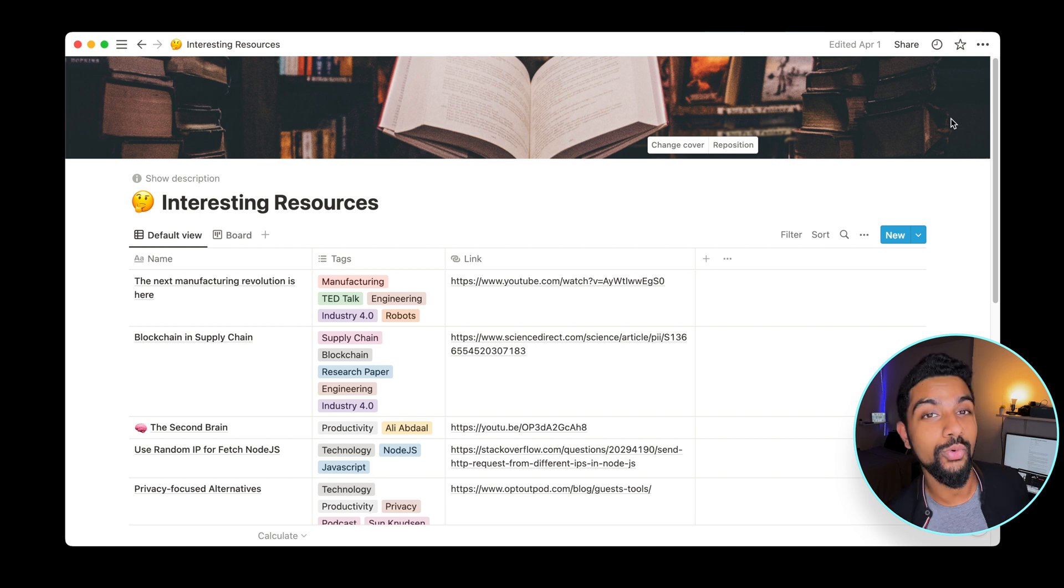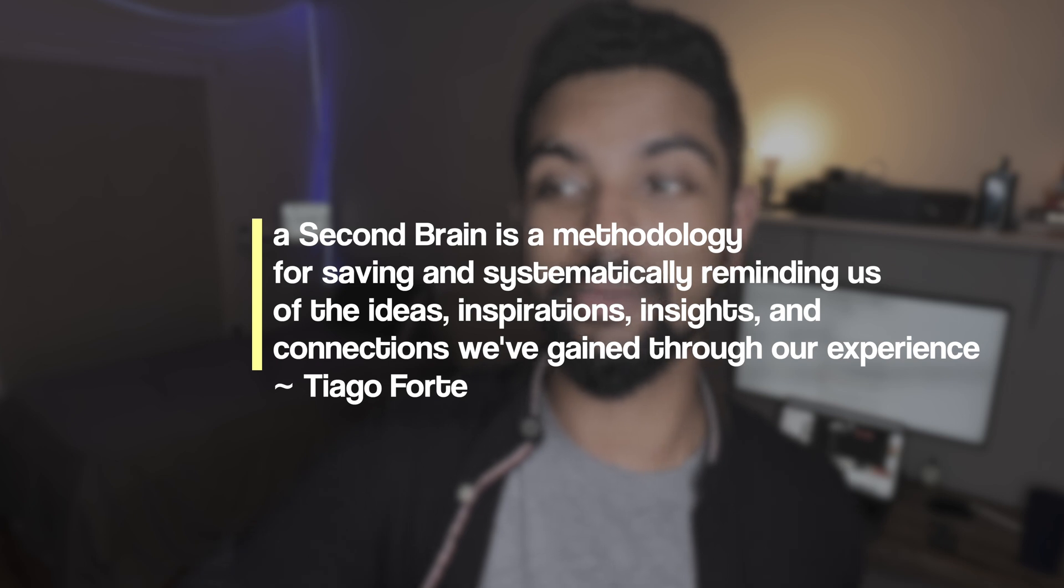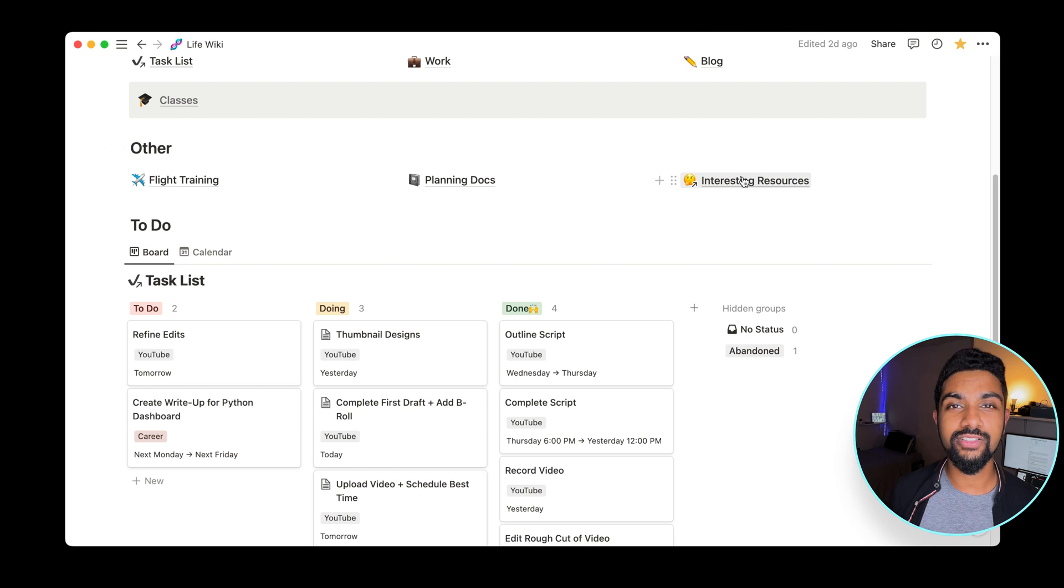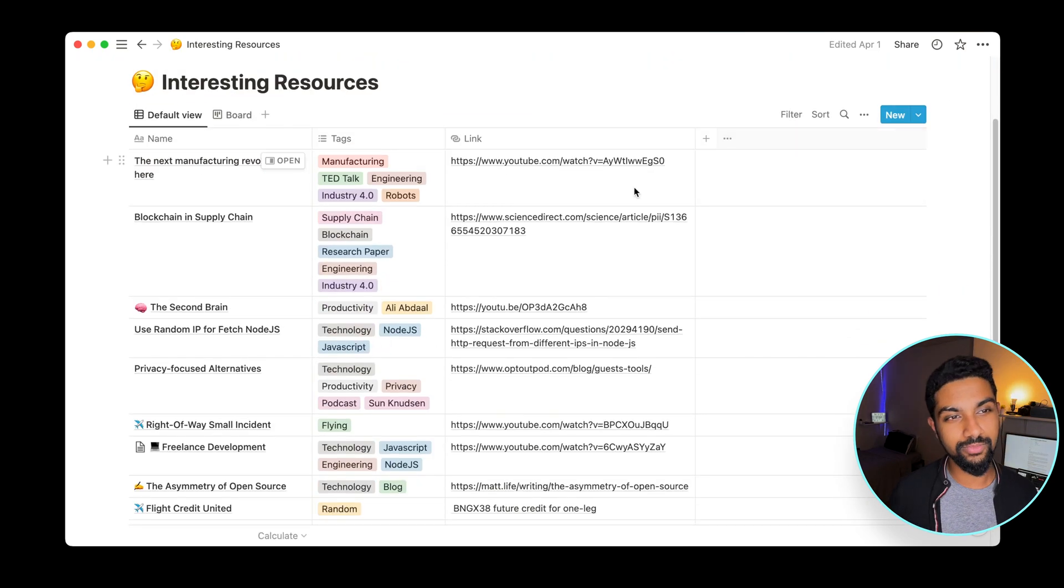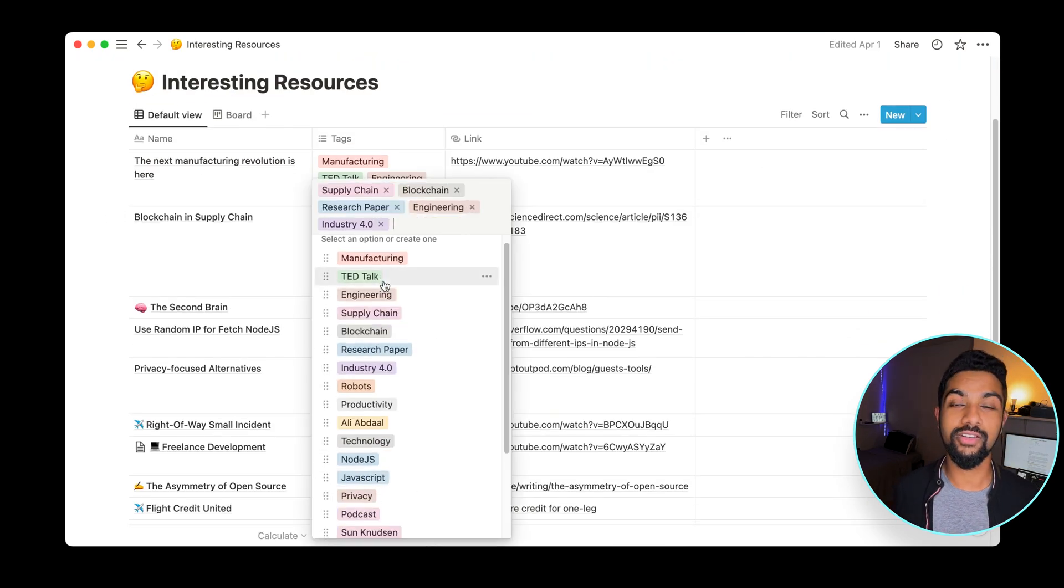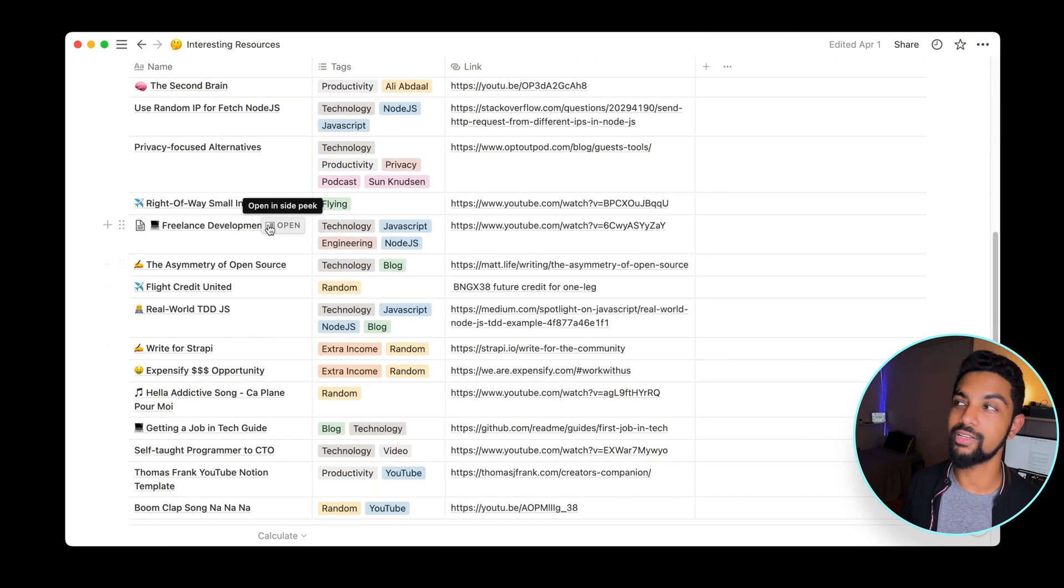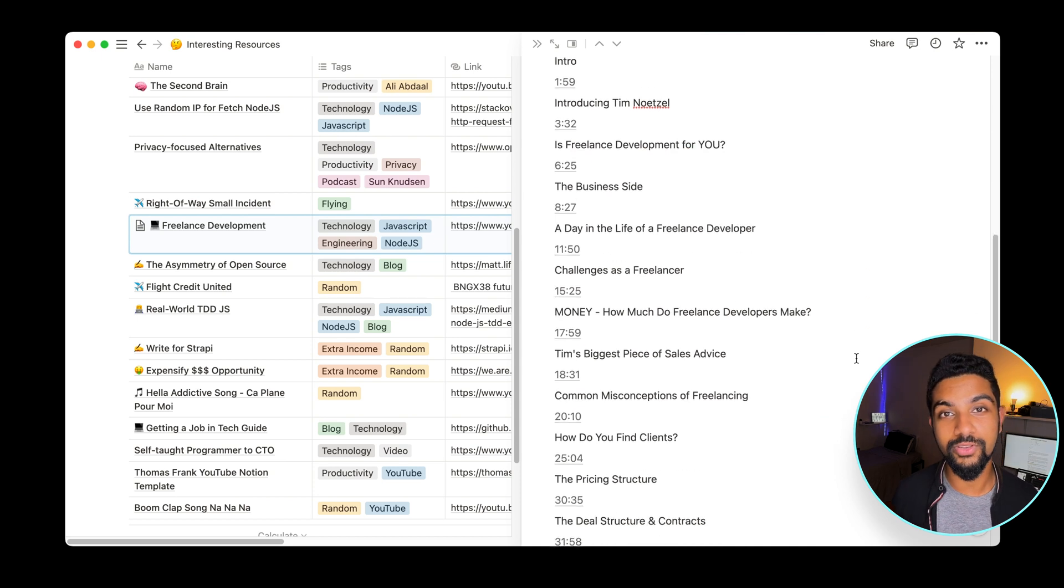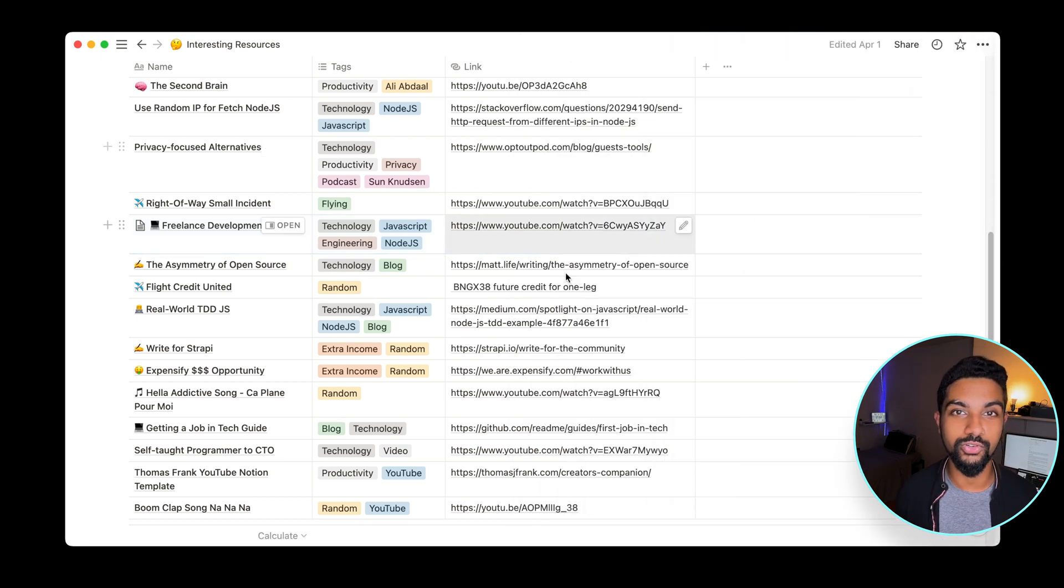Third and by far most interesting thing is the interesting resources section or the second brain. I have an interesting quote I want to read on this because it's interesting. A second brain is a methodology for saving and systematically reminding us of ideas, inspirations, insights and connections we've gained through experience. Now my version of this is rather simplistic. I just throw the name of the thing I like, a couple of tags about it and the link to it. In some cases, I also write more information on it like create a separate page so in this case for the freelance development thing I've created timestamps that I can then link to so I can easily see exactly what I want to.